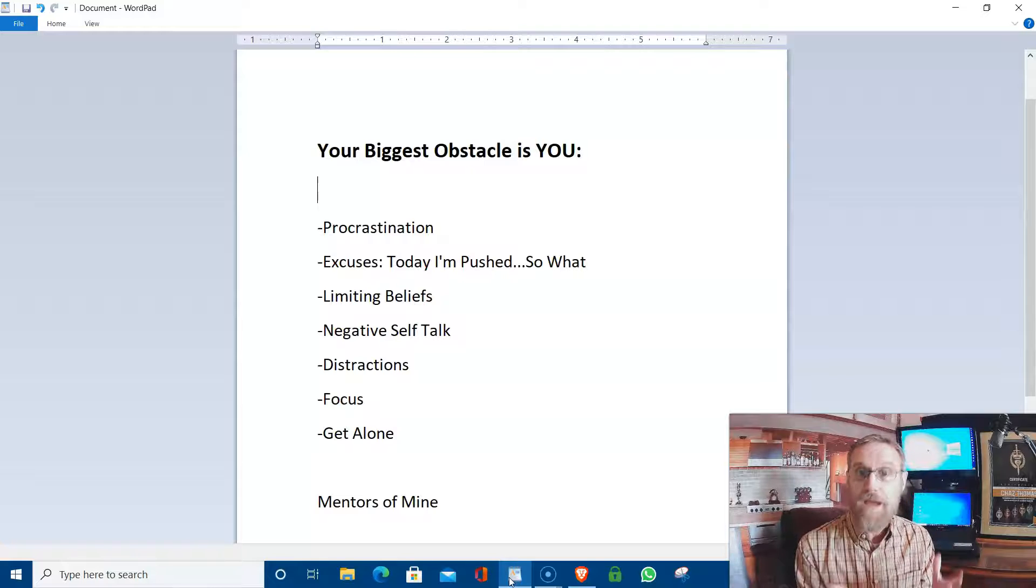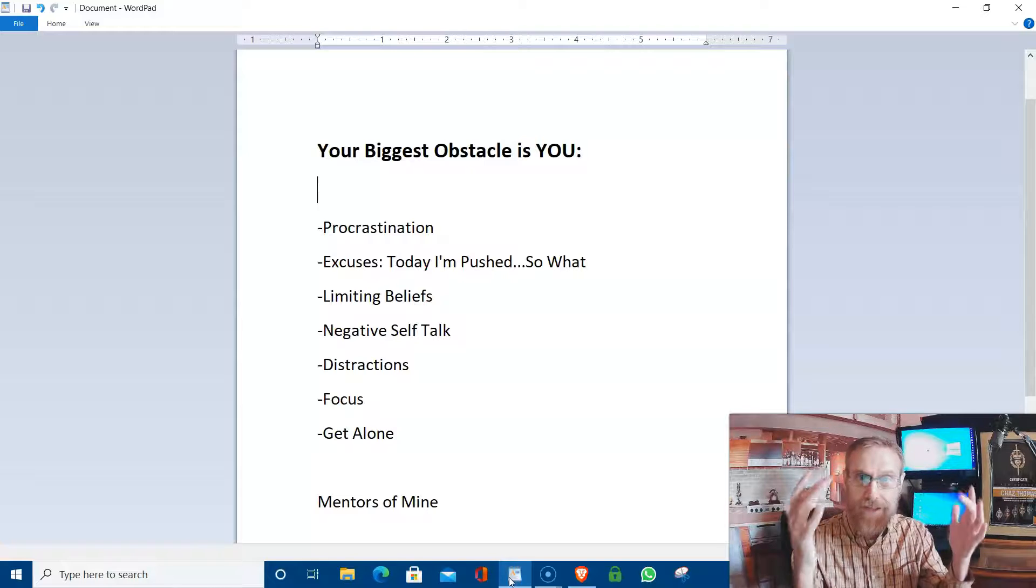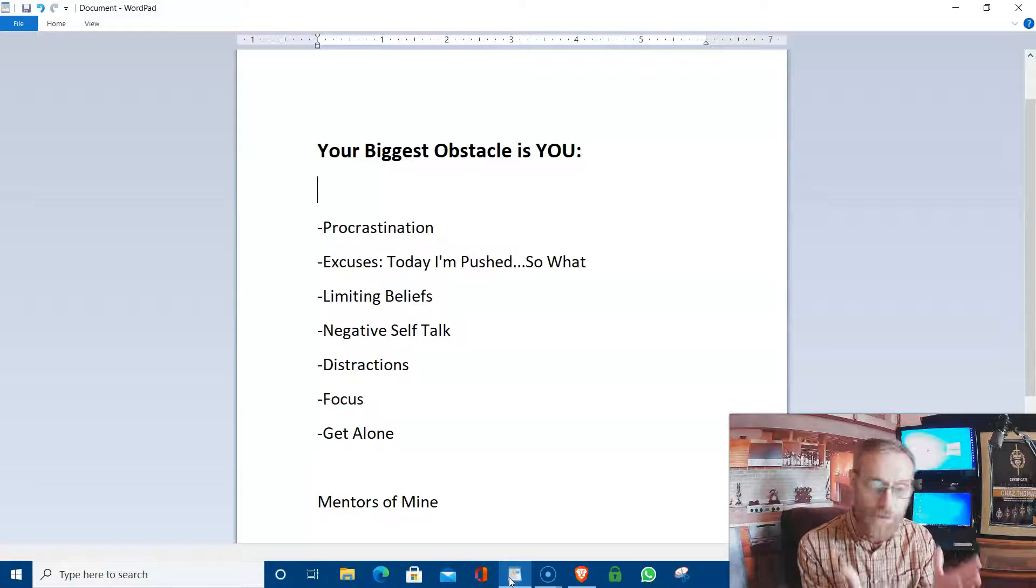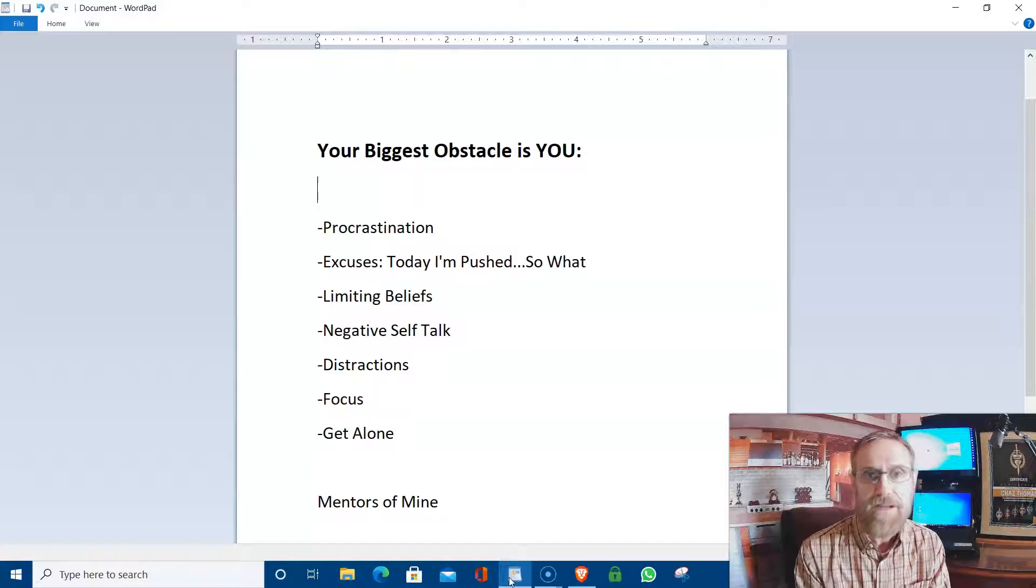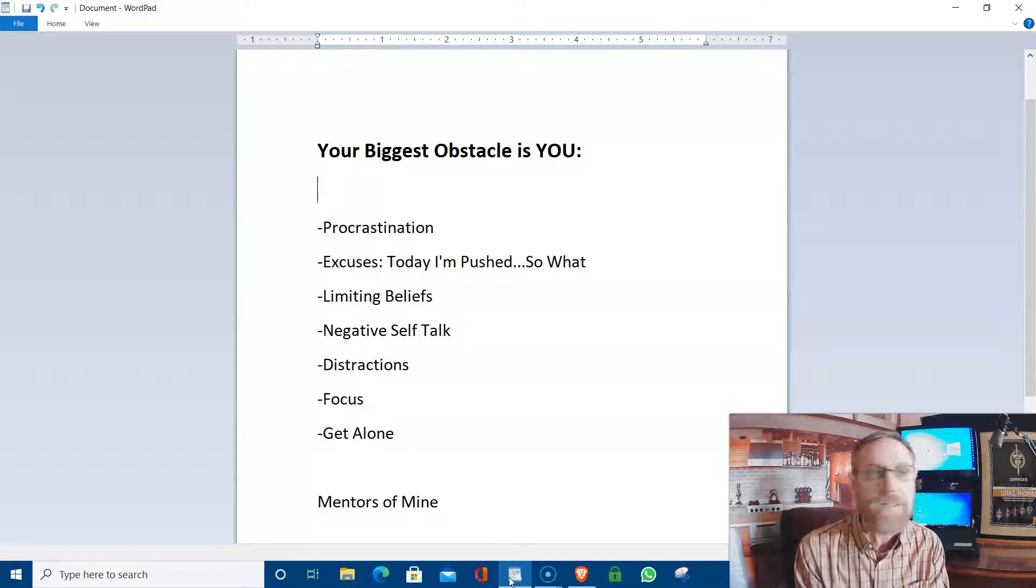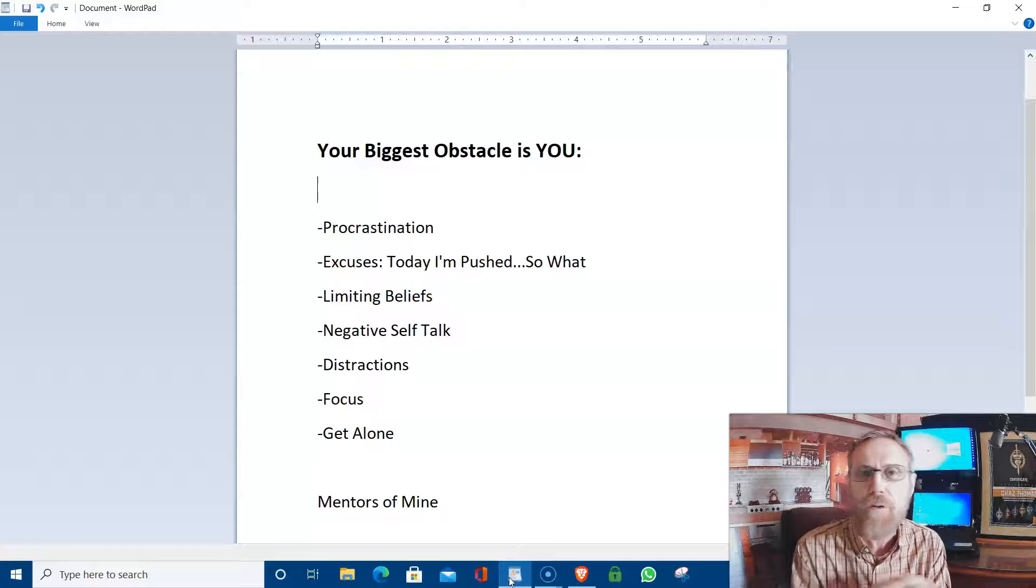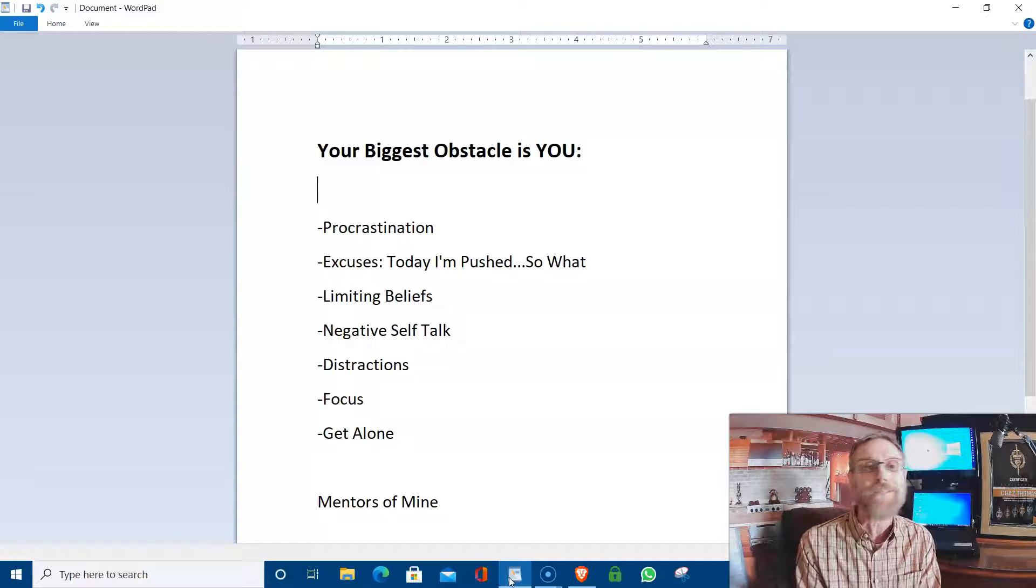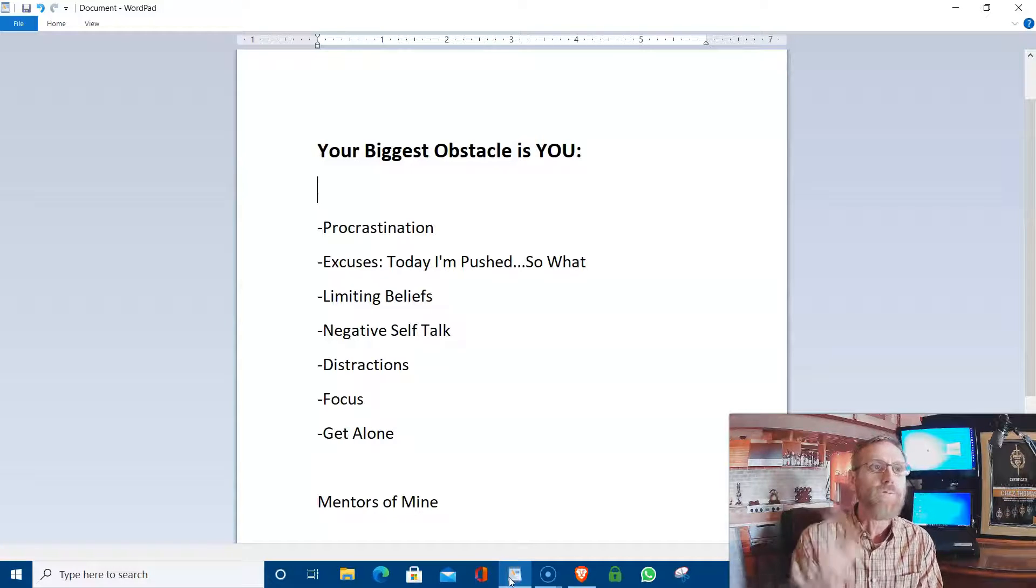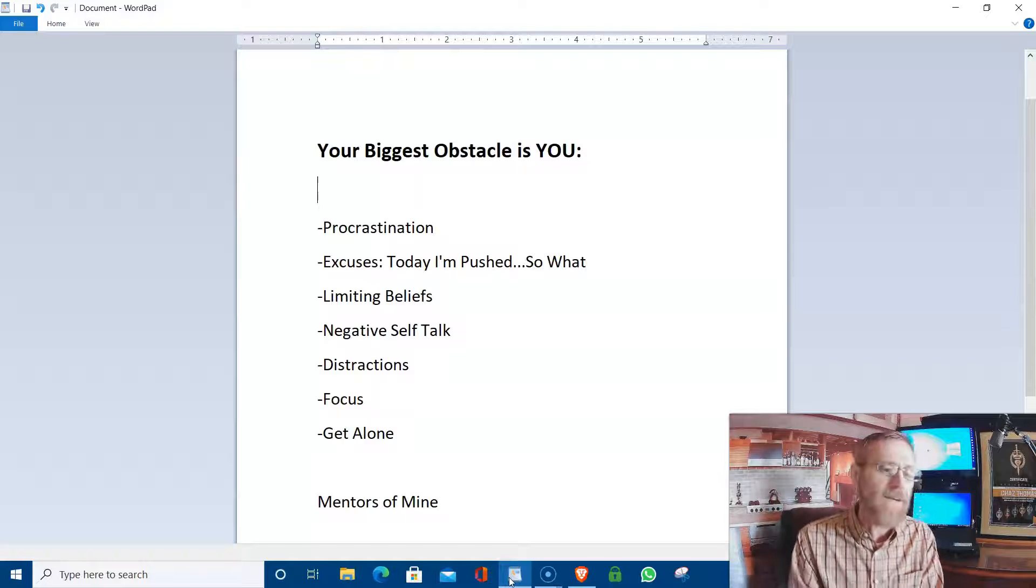And again, I don't know any better time than the wee hours of the morning because it's usually quiet. And then you're alone. It's a double whammy of good. And you can really think, and you can really focus, and you can really work on your business.